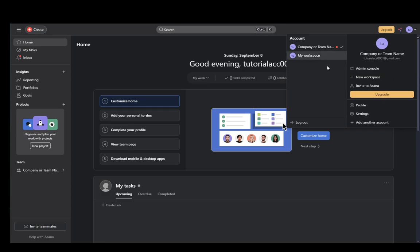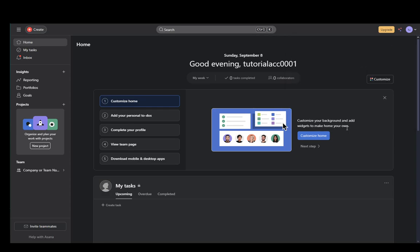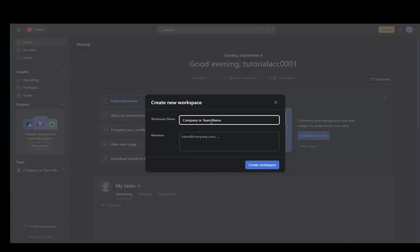Once you're at this menu, it's very easy. All you have to do is click on new workspace. Once you do that, you need to create a team name, for example, test team.